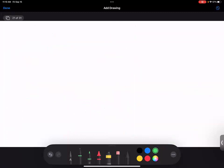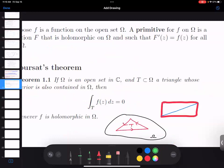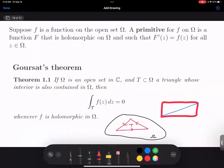The first thing is: if I have a function that has a primitive, the analysis we just did is still going to work and show that the integral is zero. When we're looking at Goursat's Theorem, if instead of holomorphic I just said f has a primitive, then the result would be true by the chain rule. So if I can prove that my function has a primitive, then I'm done.